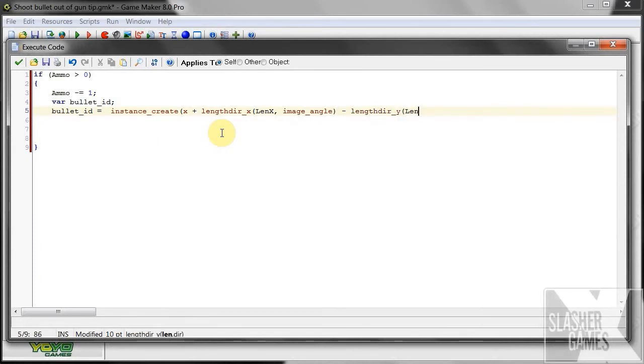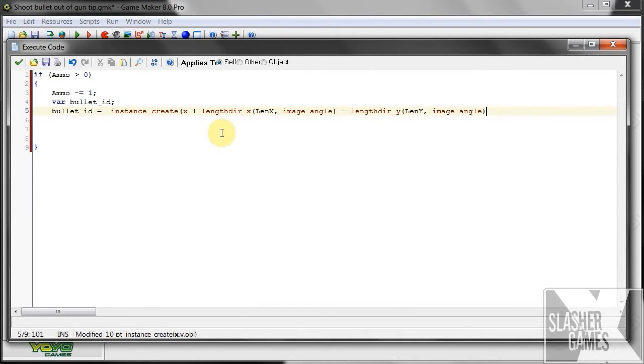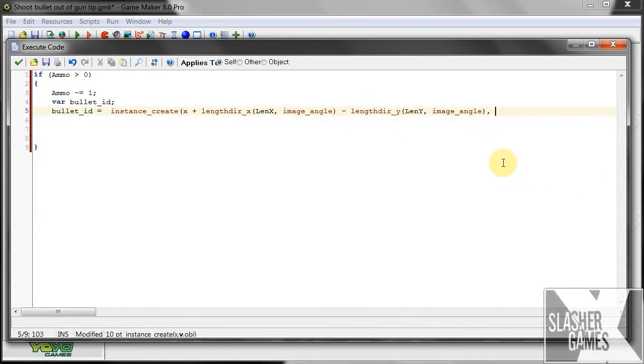y, then y, that's our y over there. Image angle of our player again, then comma, so that's the first part. So we've got the x over there and the y part of that. Then we go here, comma.